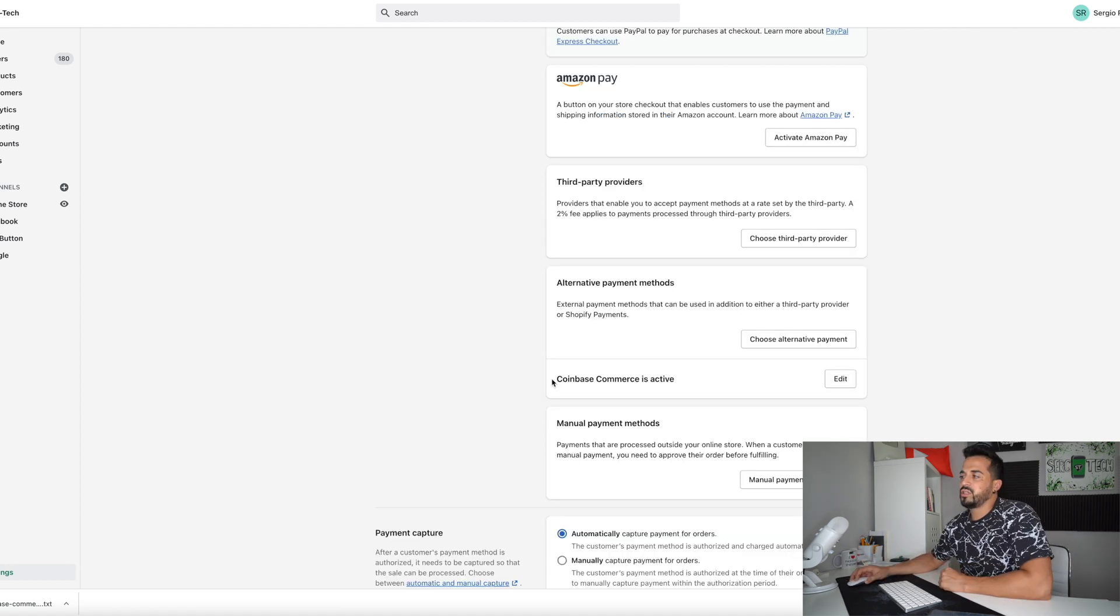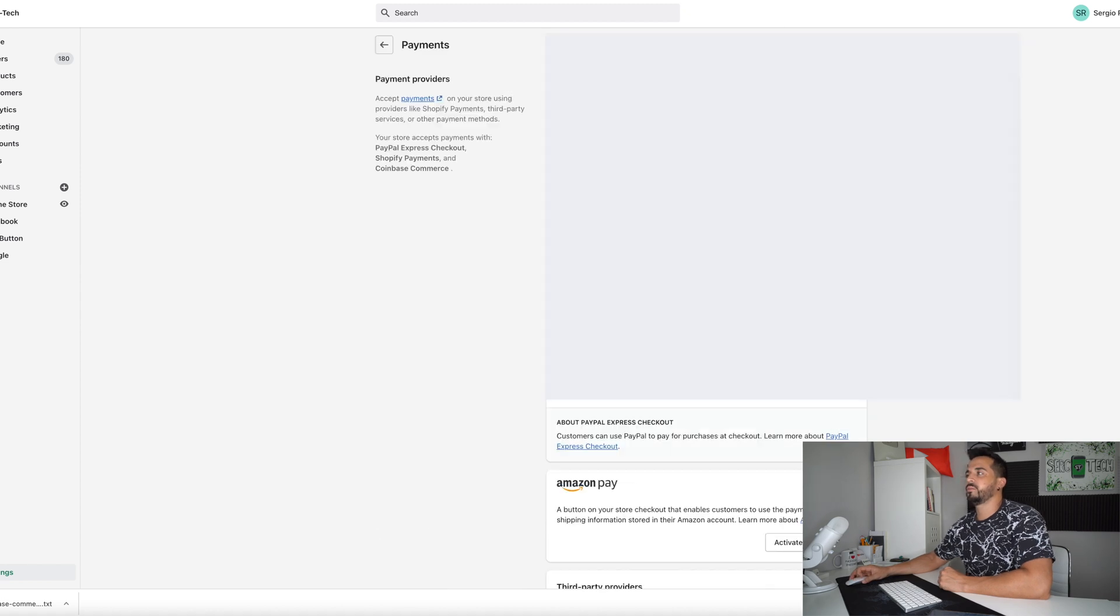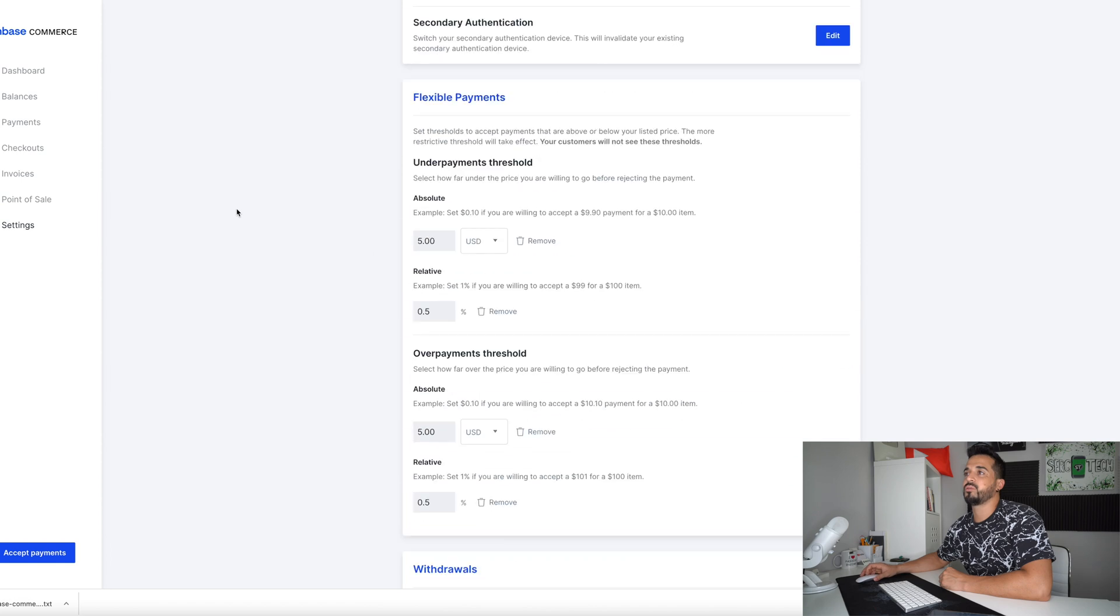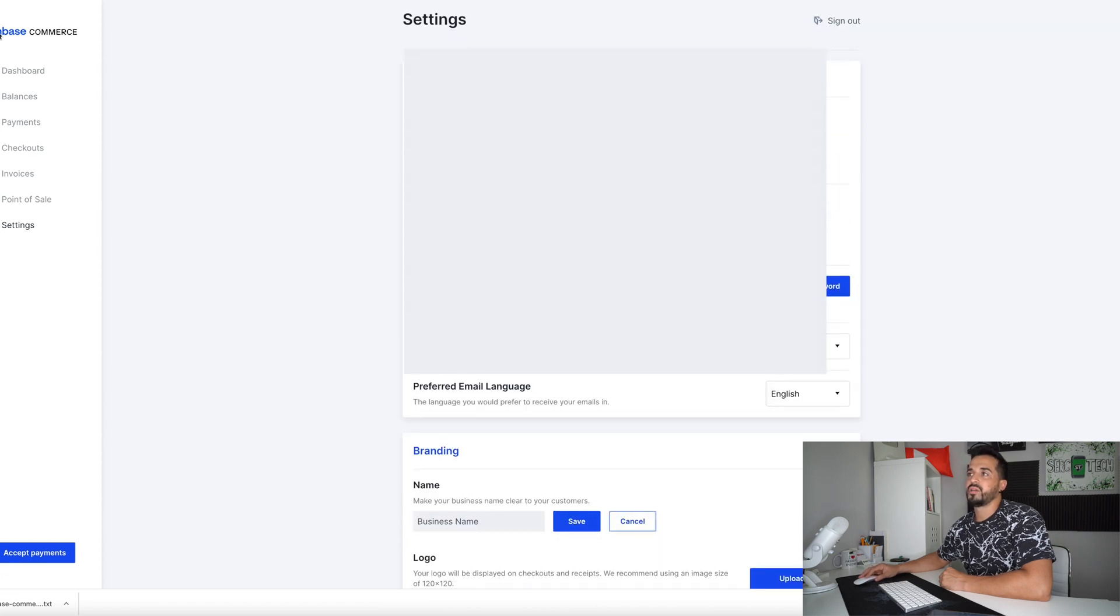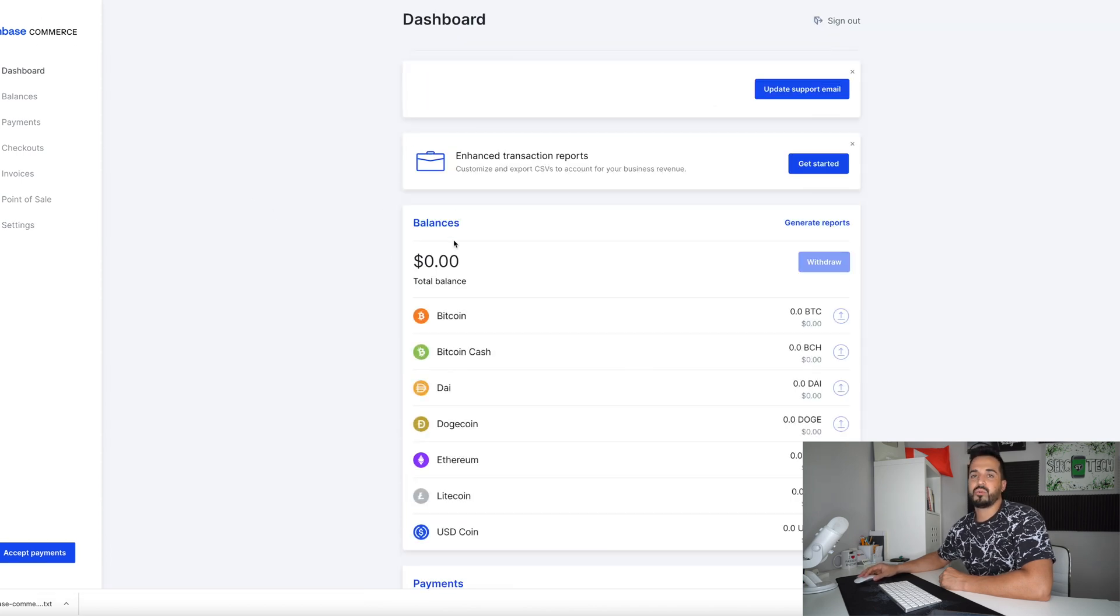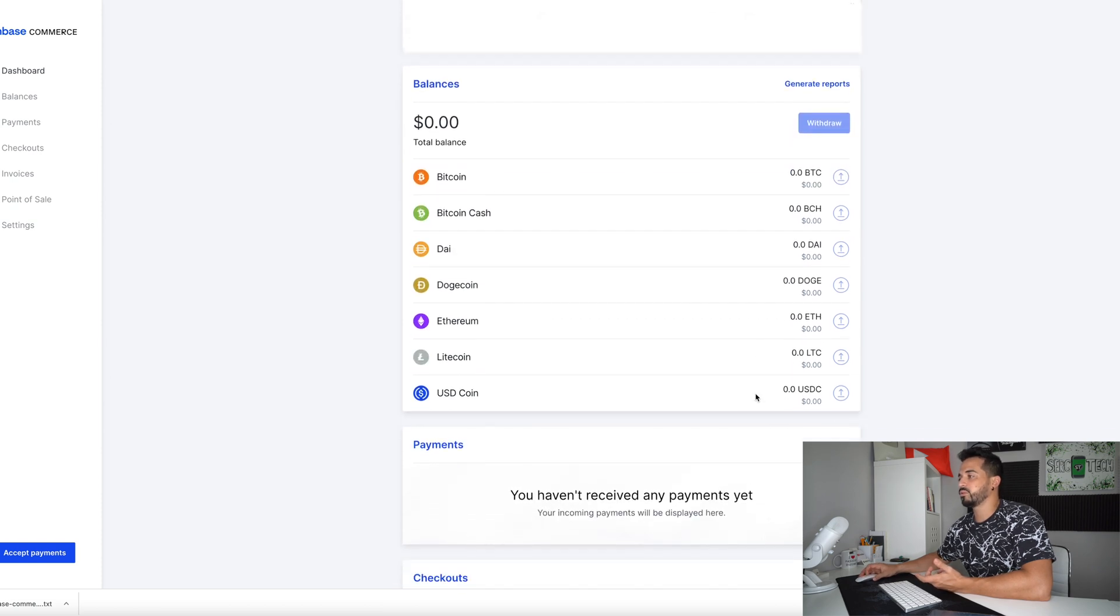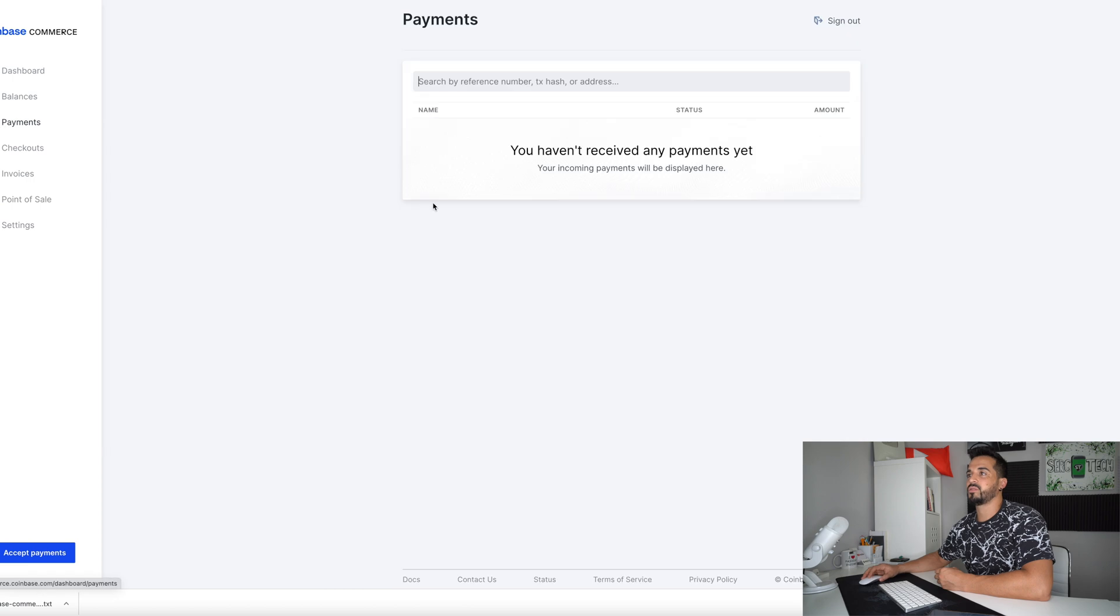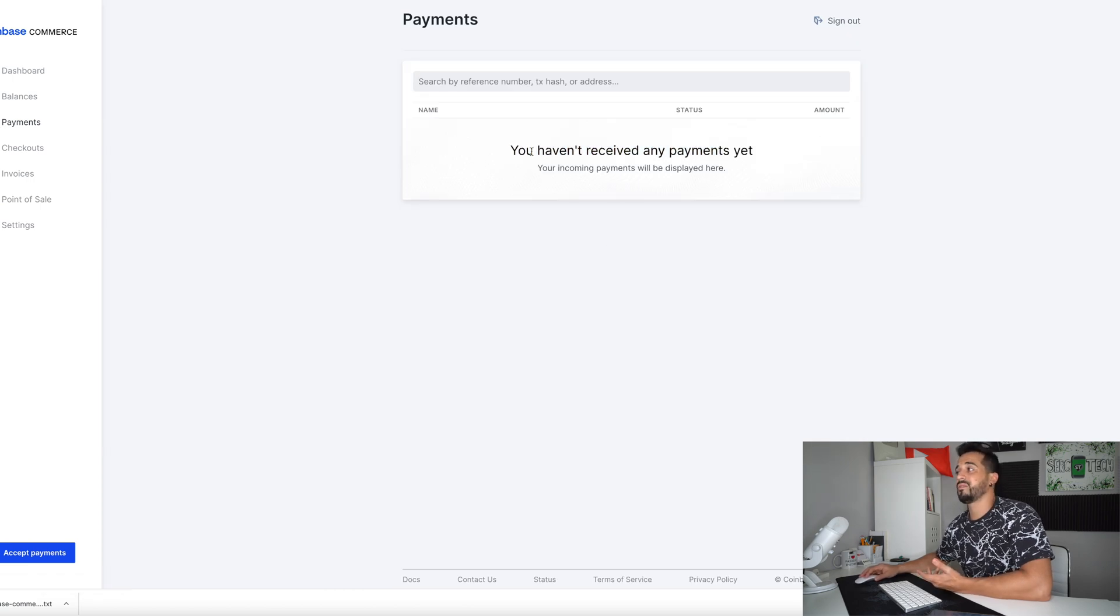So as you can see it will now say Coinbase commerce is active down here. So you are now able to receive crypto payments and how you check is here on your Coinbase commerce site. You will just see your balances going up depending if people start paying you with crypto and your payments. You can see them here. You see I just activated so I don't have any activity yet. But once you start having crypto payments you will see them here in your payments tab.